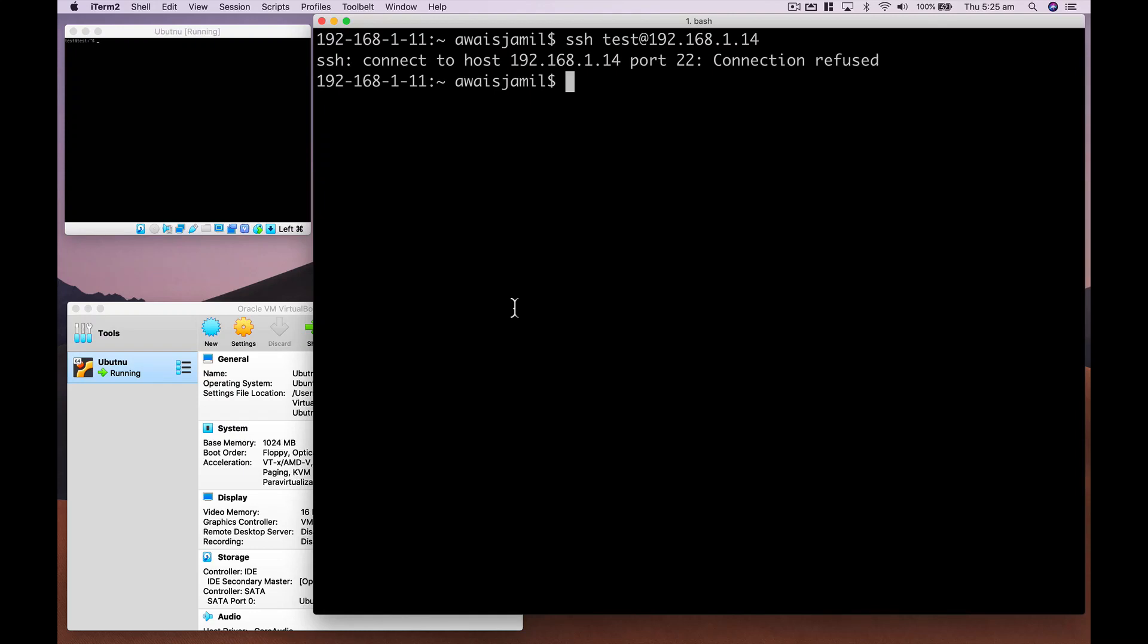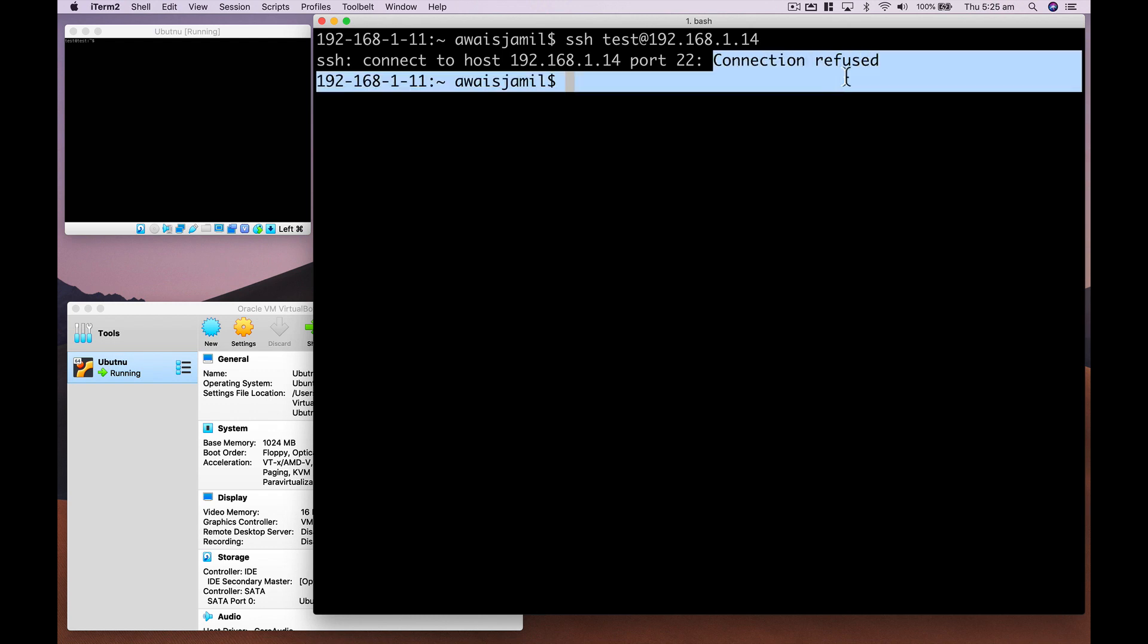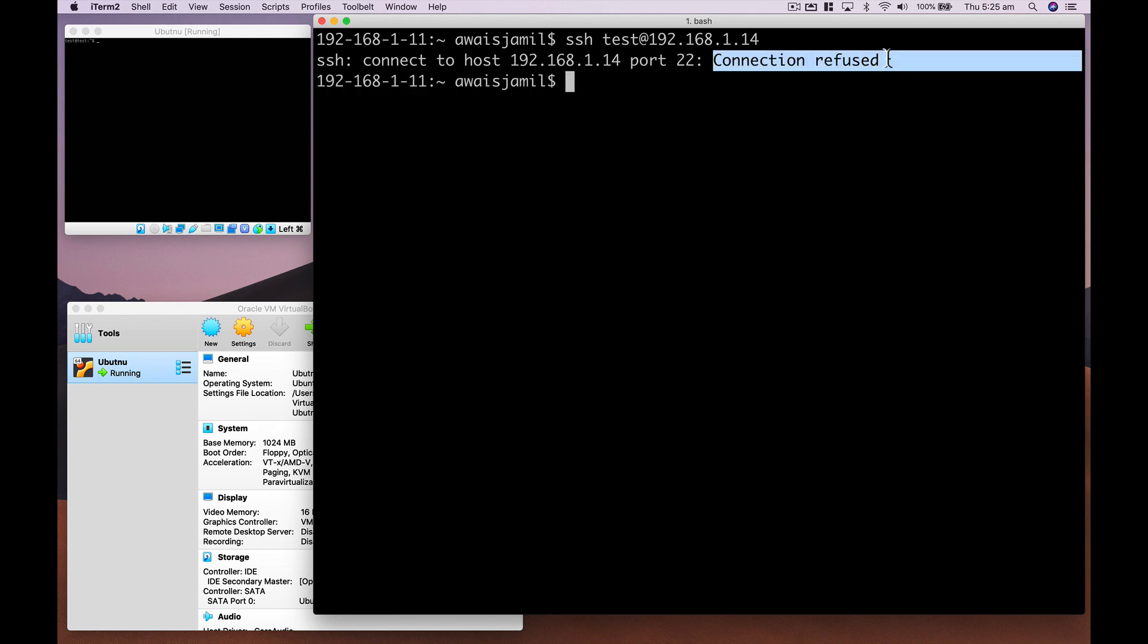Hey guys, this is Waves back with another video. In this video, I'm going to show you a quick bug fix related to your SSH. So if you have successfully installed Ubuntu Live Server or Ubuntu or any Linux distro and you want to SSH to it and you're trying to SSH and you're getting this error called connection refused, I'm going to show you how you fix it.